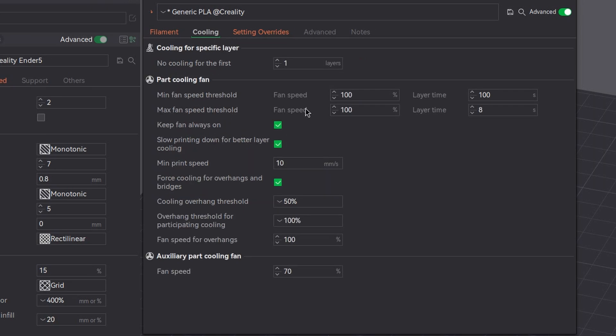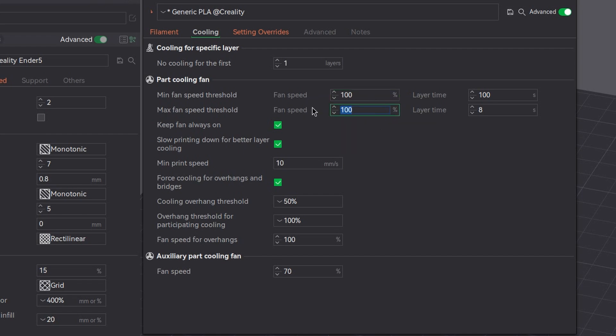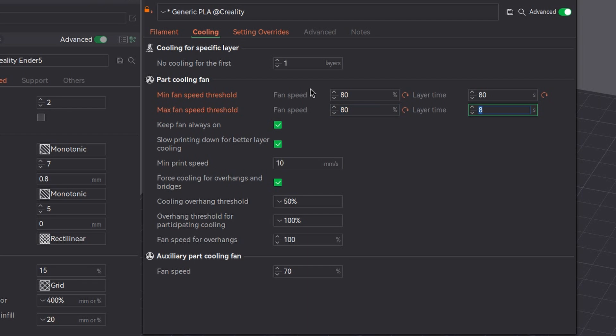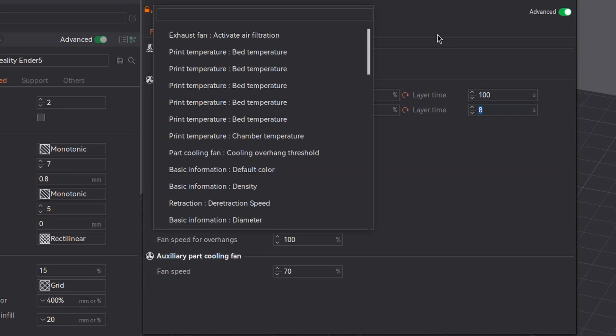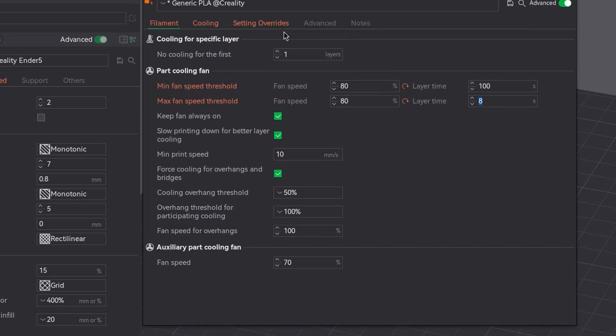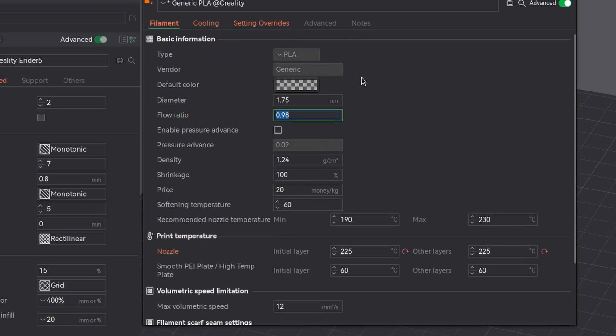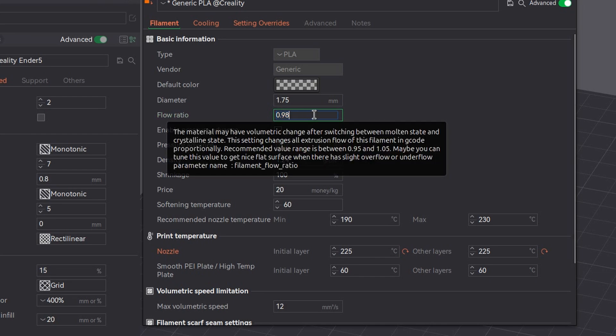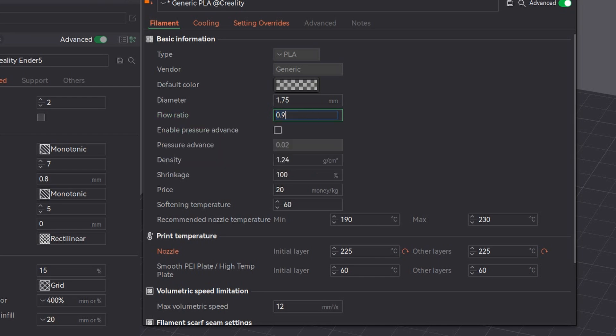So let's decrease the cooling. Max fan speed, let's make it 80, like before. Sorry, this one is time of a layer, so we reduce the maximum fan speed. And we want to increase the flow rate. I have no clue where it is, so let's search. And it will be flow rate. Okay, flow ratio it's called here. And it is 0.98, so it's below 1. And we want to make it 1.1. Yeah, and that's it. We set all the parameters.